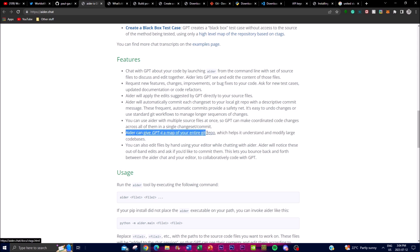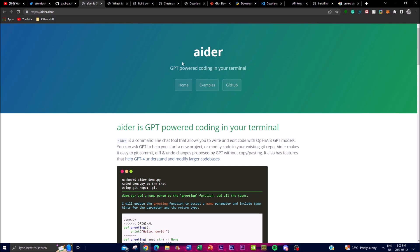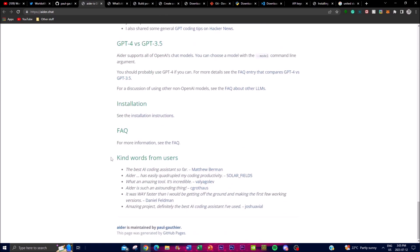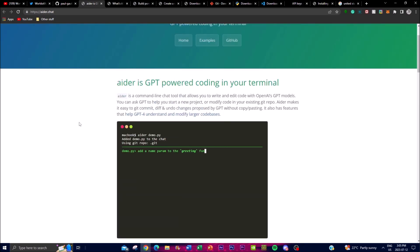Another main feature is that Aider can give GPT-4 a map of your entire GitHub repository. This allows Aider to provide GPT-4 with a map of your entire git repository, helping GPT-4 understand and modify large codebases more efficiently and effectively, enabling accurate and relevant coding assistance. Lastly, there's manual editing - while chatting with Aider you can manually edit files using your preferred text editor. There's a lot more information on the Aider website with tips and details about these features.